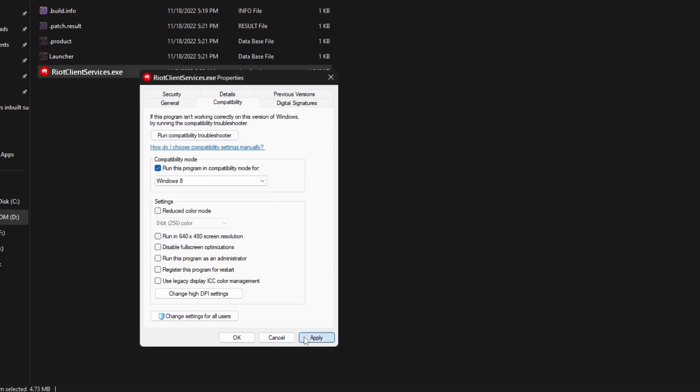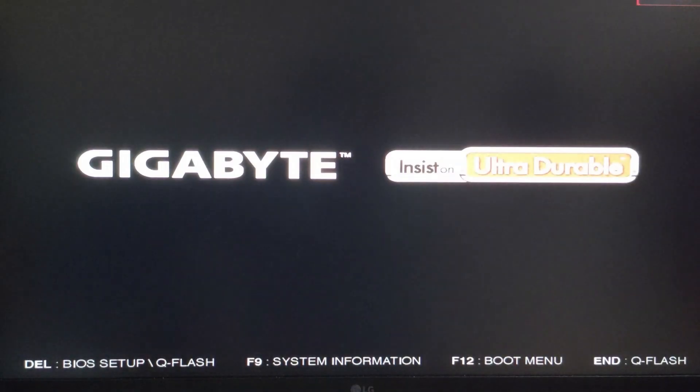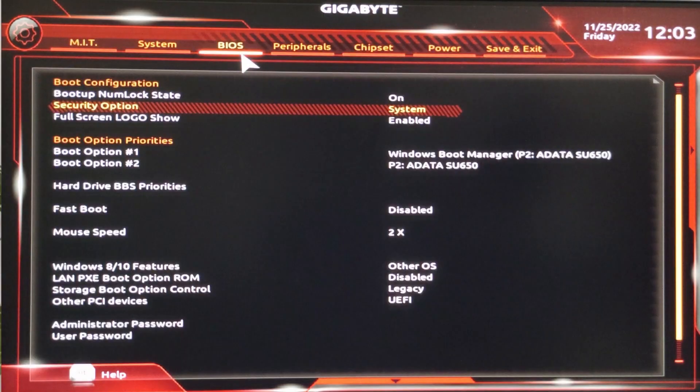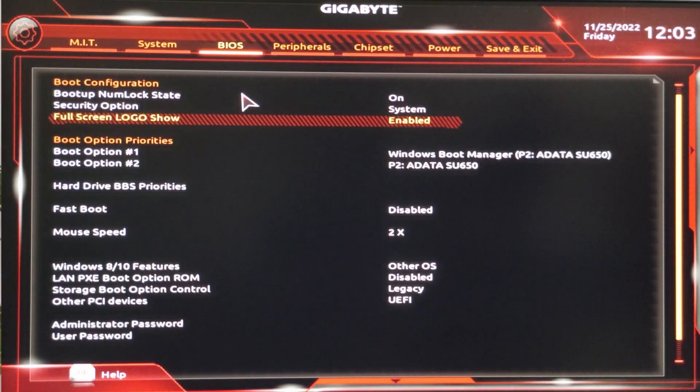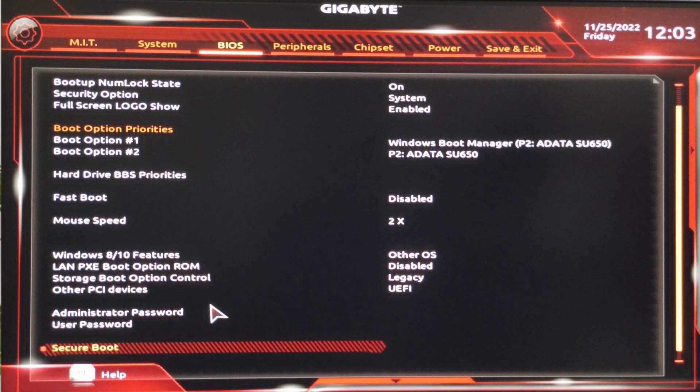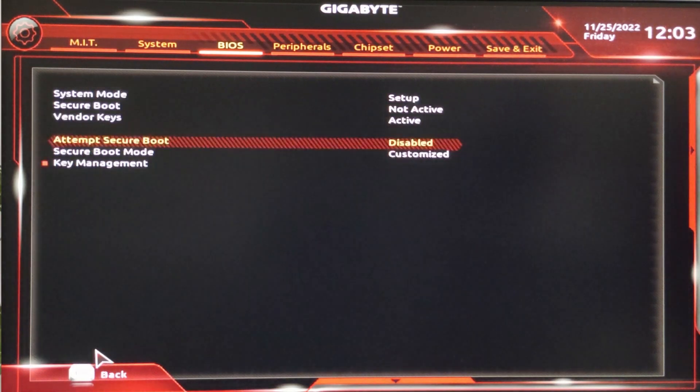Now go to the BIOS of the motherboard by pressing the Delete button on startup. In the BIOS settings, go to BIOS section, scroll down and select the Secure Boot option and hit Enter.